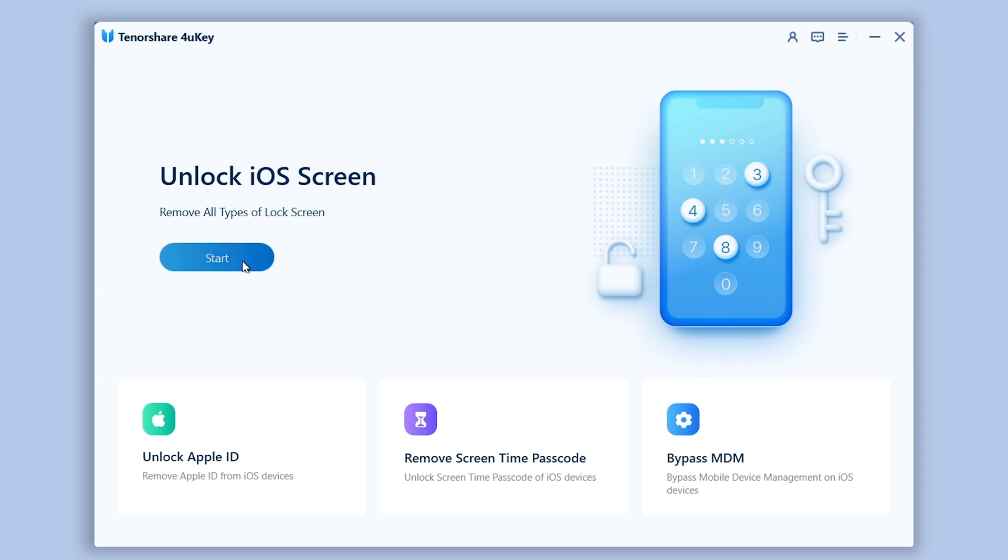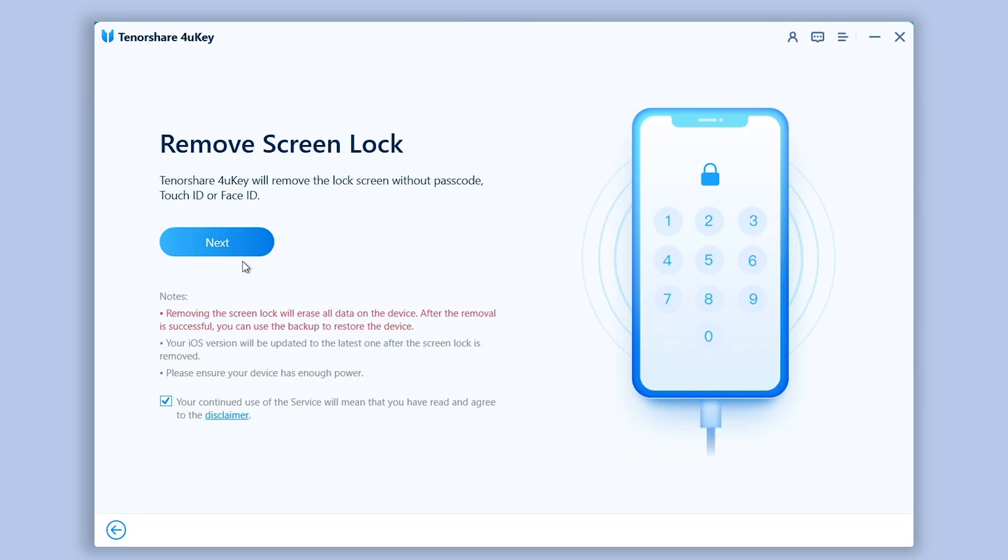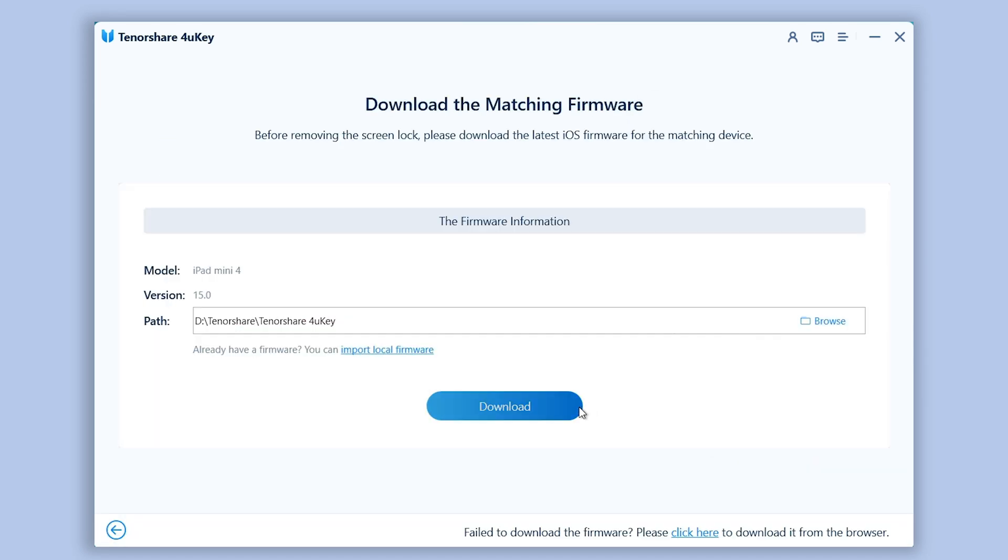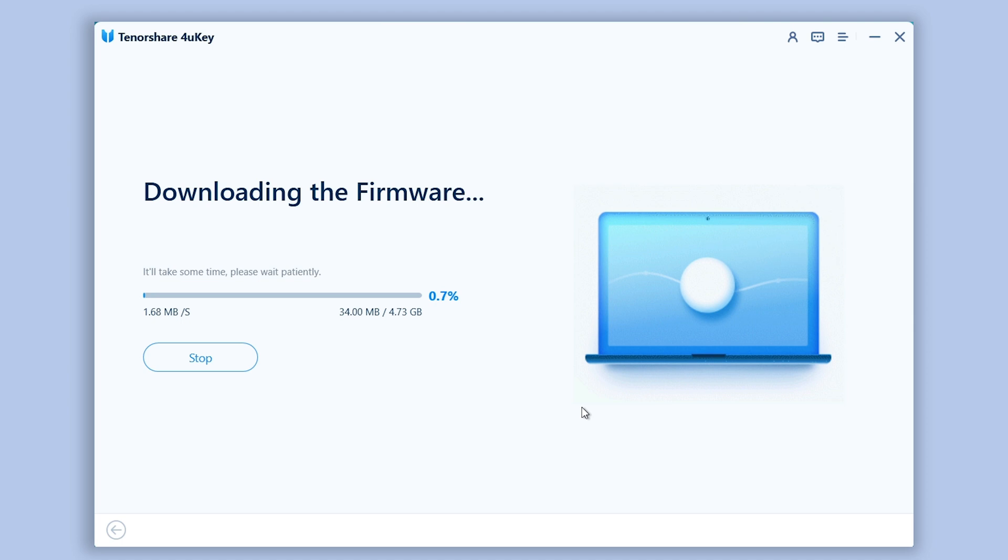Click start unlock iOS screen. Click next, click download. It will download the latest firmware that's needed.